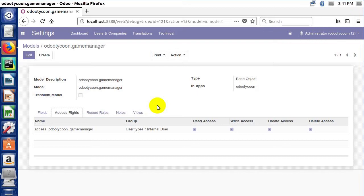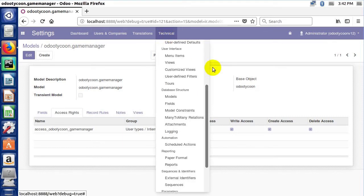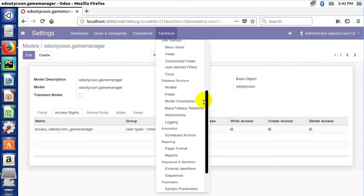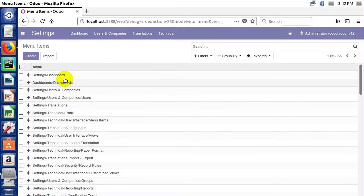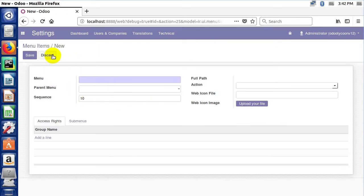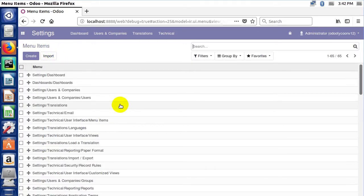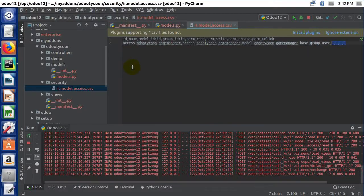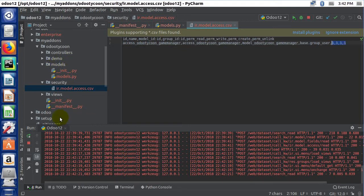The first thing we need to do that is obviously a menu of some kind. So let's go ahead and see how we can create menus. Now we could go in under Technical and come to menu items and create menus interactively using the Odoo developer mode, but we don't want to do that. We want to do this the correct way as an application developer, so I'm going to click over to PyCharm.